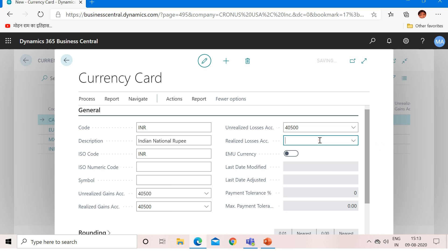About the EMU Currency field: EMU stands for European Monetary Union. All nations that are part of the European Union follow the Euro as their common currency. If your foreign currency is Euro, you must set this EMU Currency field to true. However, since INR is not part of the EMU, I will keep this blank.